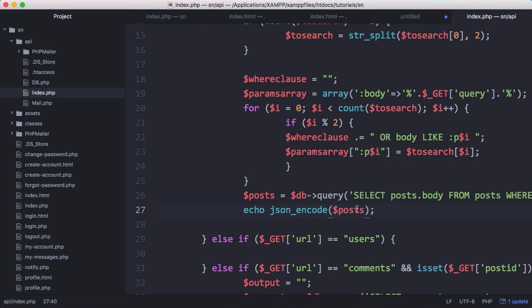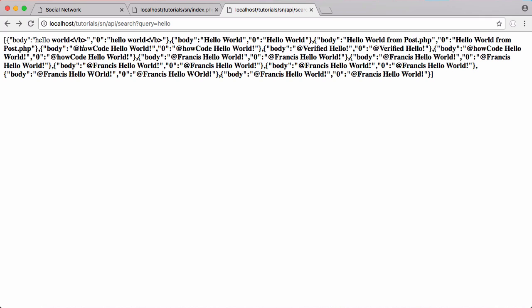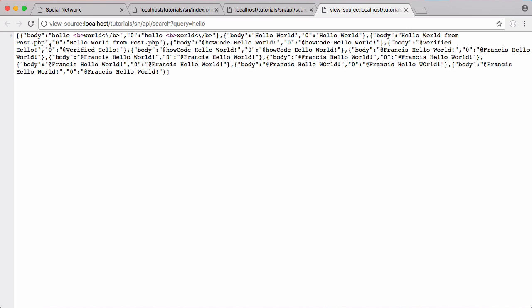So what we're going to do is we're just going to say echo JSON encode posts to convert our posts array to a string of JSON and now you can see here's our JSON. If I was to right click and view the page source you can see here is all of our JSON.